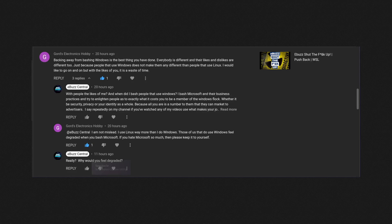And try to enlighten people as to exactly what it costs you to be a member of the Windows flock, whether it be security, privacy, or your identity as a whole. Because all you are is a number to them that they can market to advertisers. I say repeatedly on my channel, if you've watched any of my videos, use what makes your job easier.